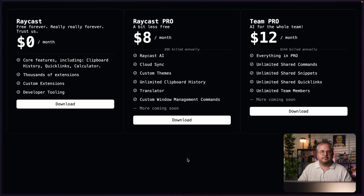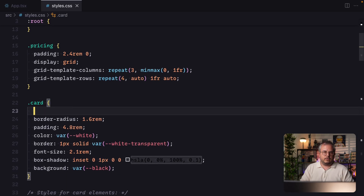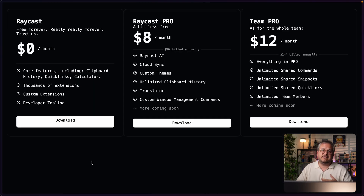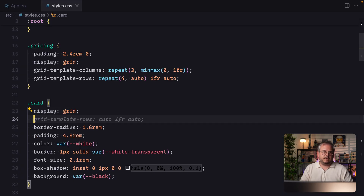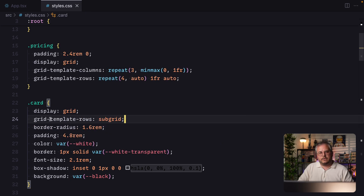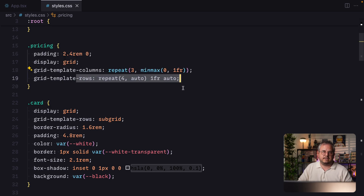However, if you add only the rows here and go back, you see that nothing happened — because this grid currently only has one row, since all the different elements are on a single row. So the next step is to go into our cards and also make them display grid. But even then nothing happens yet, because the next step is to set grid-template-rows to subgrid. By doing this, we're telling it that for the rows it should use the grid of the parent, giving us six different rows.